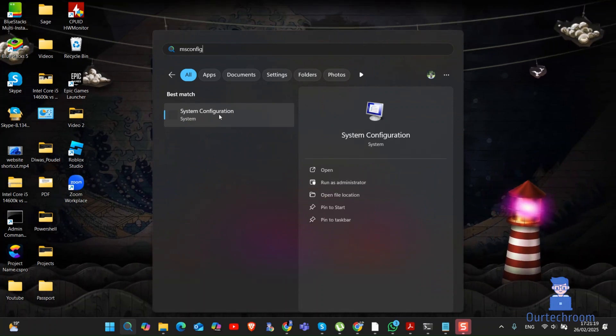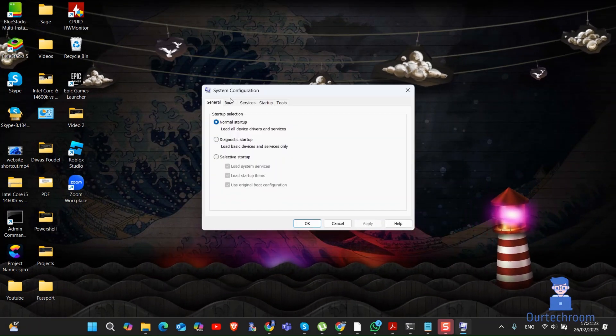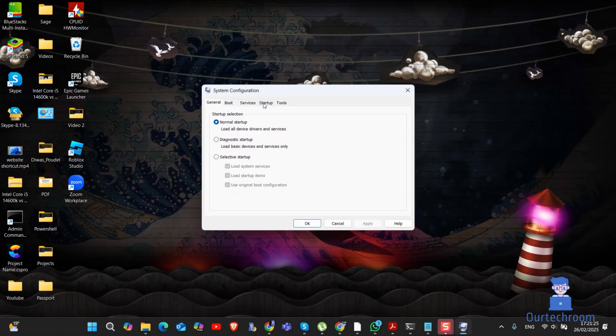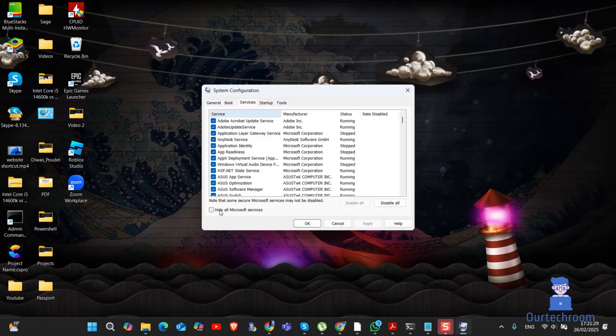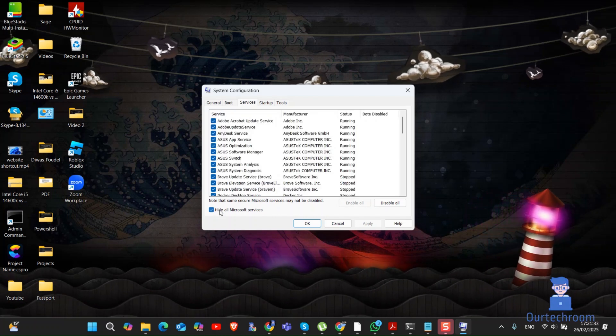Next, you can try running in clean boot. For this, we have to disable all startup items which are not Microsoft. For this, follow these instructions.